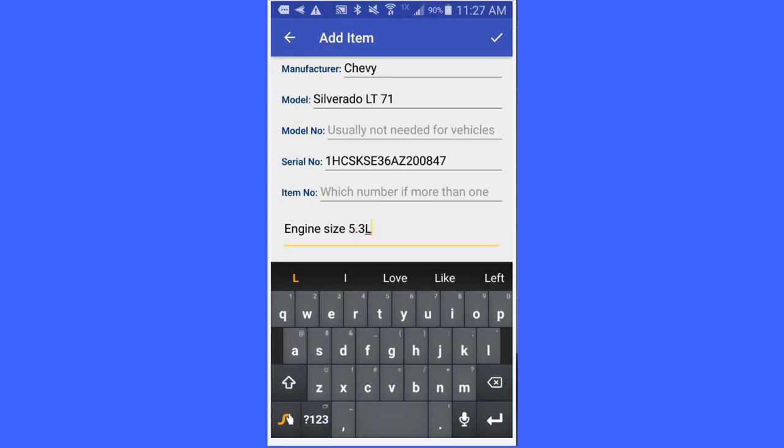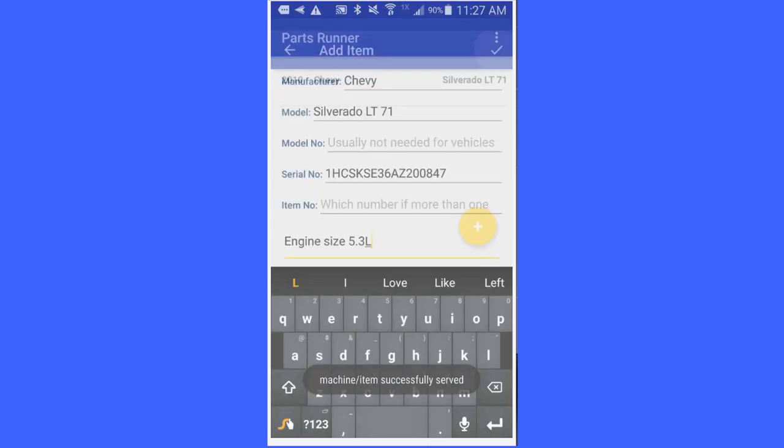Once I enter all this information, you will notice up here at the top right, you have got a check mark. That is where you go to save the items. I will click here. And so now it is saved.